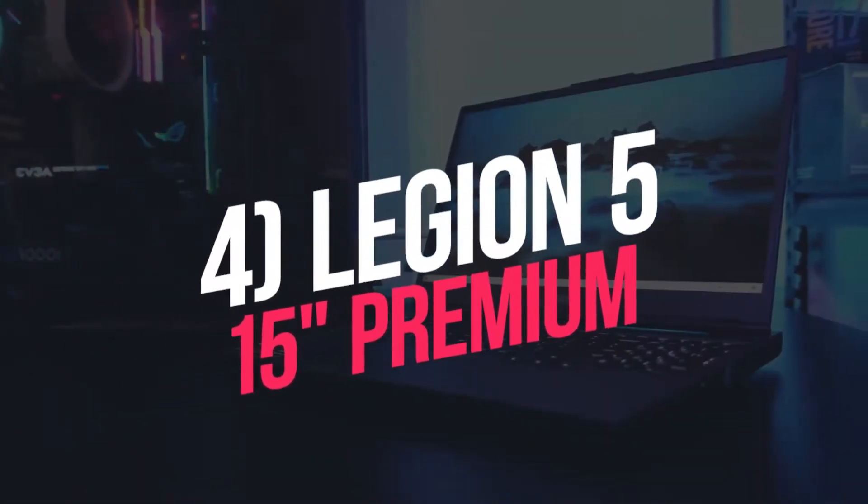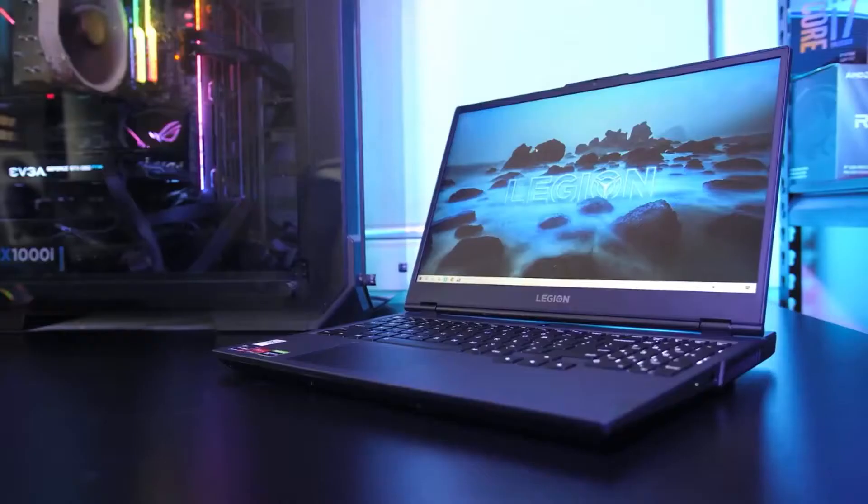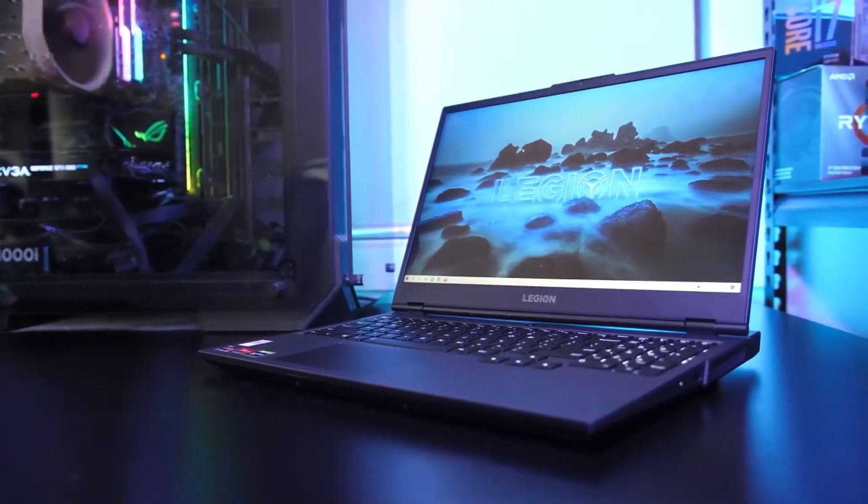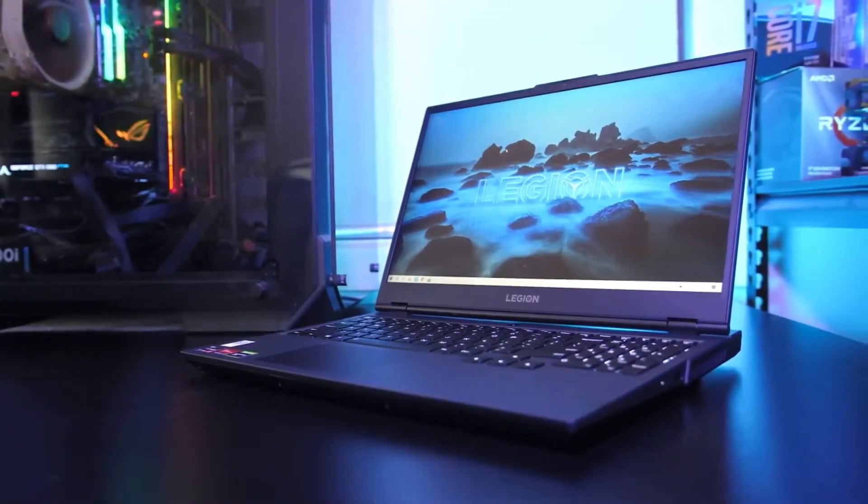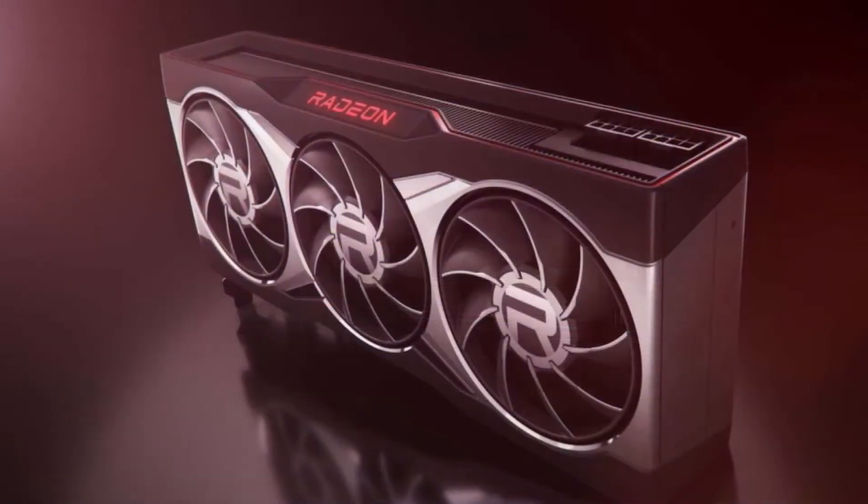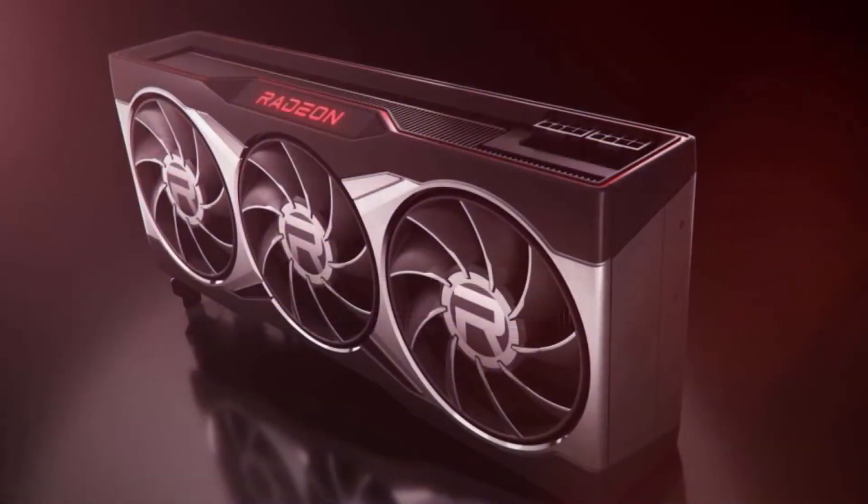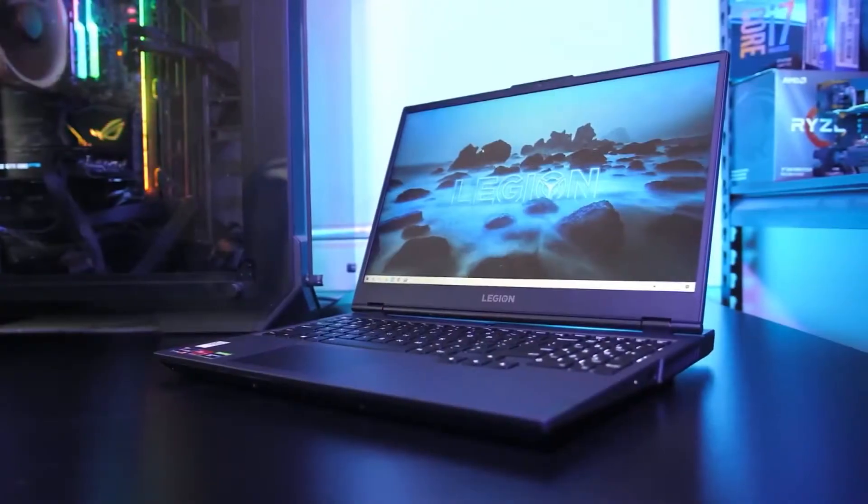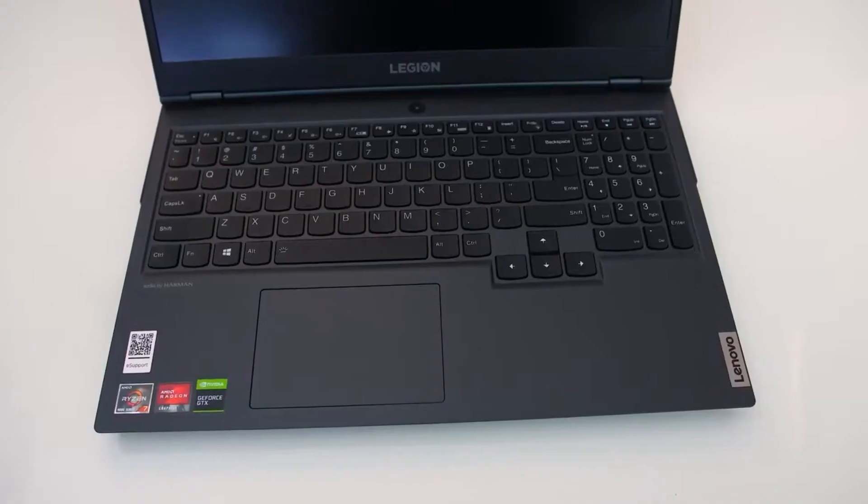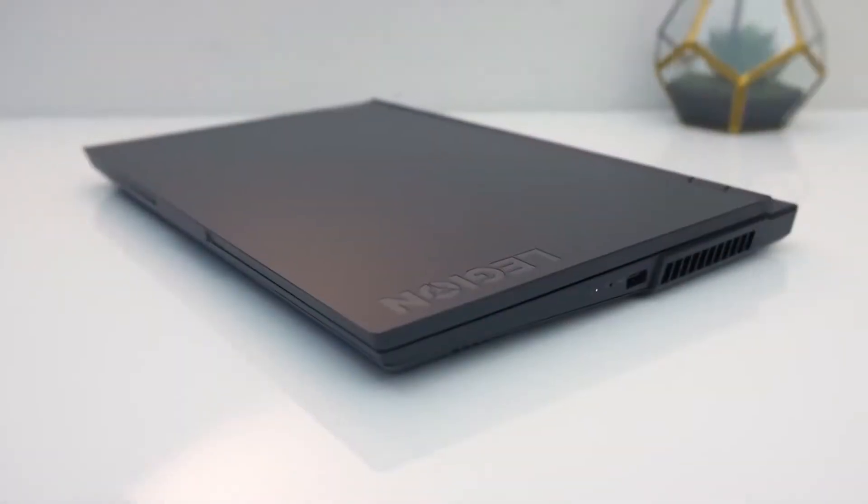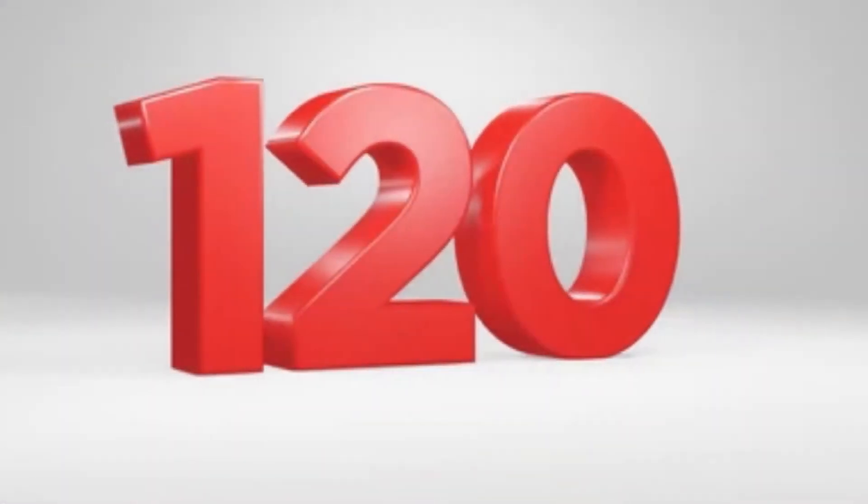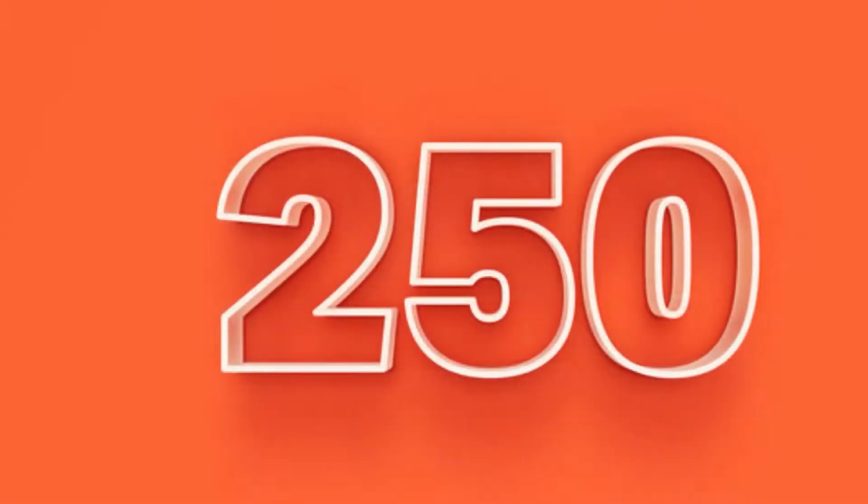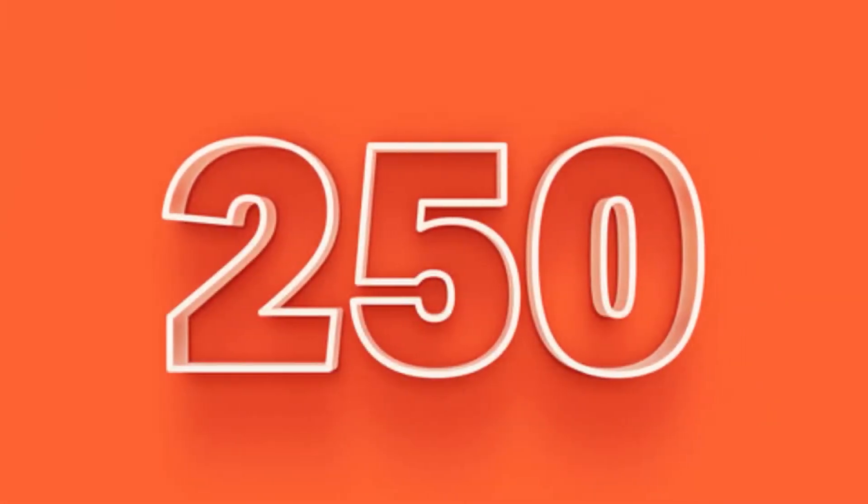Number 4. Legion 515 Premium. The Lenovo Legion 515 Premium is the only gaming laptop on this list with AMD latest 6000 series GPU. The stunning 15.6 FHD display comes with a 120Hz fast refresh rate and 250 nits peak brightness.